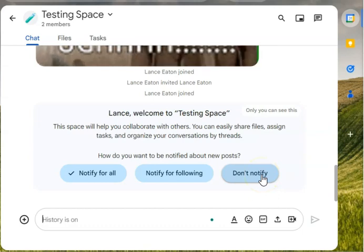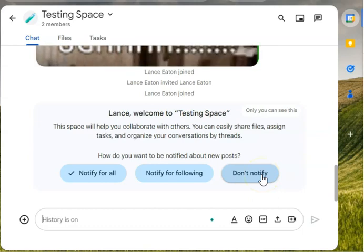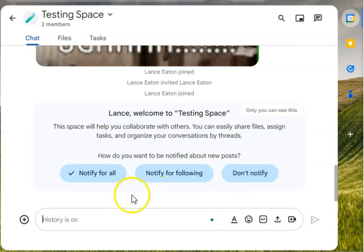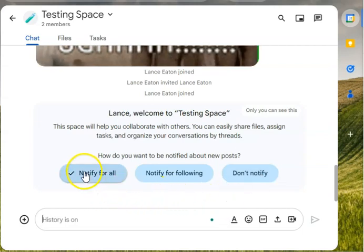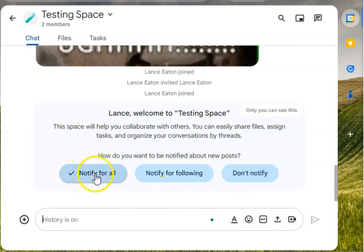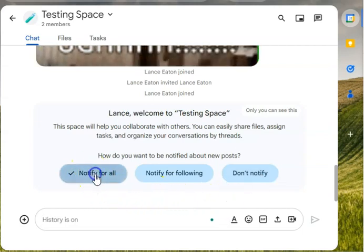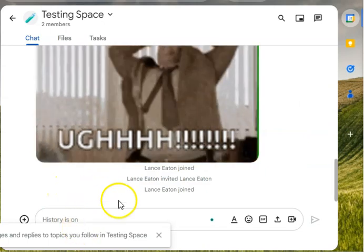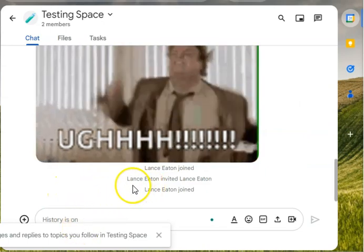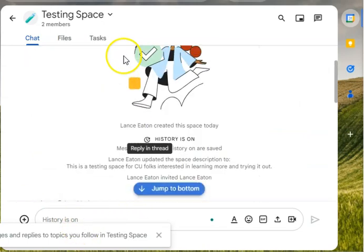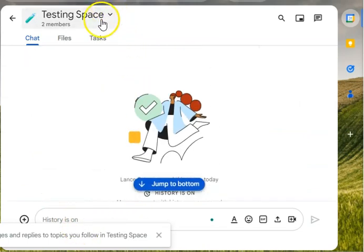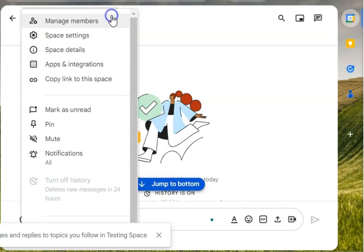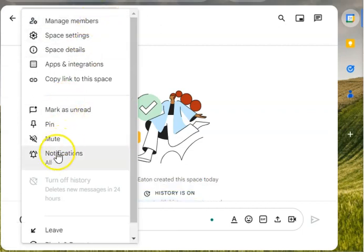Then there's don't notify, and this is very simple—you do not want a notification at all, you'll just go into the space as makes sense. I'm going to leave it at notify for all, and that's my decision. I can always come back up and I believe if I come up here I can change it under notifications, right? So I can adjust this if I need to.